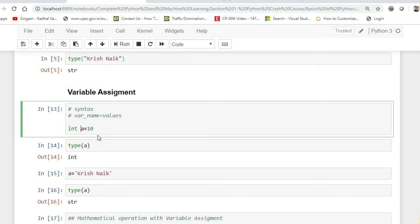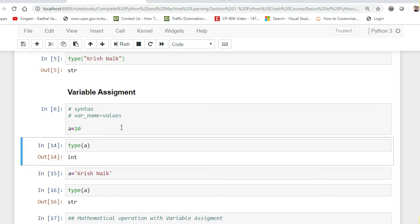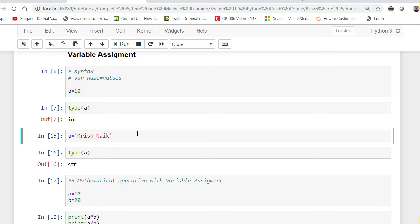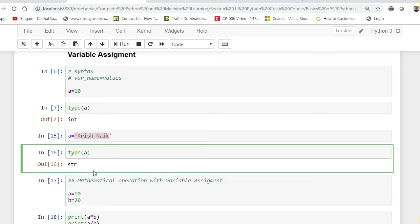The Python compiler will automatically understand what value this is — whether it is an integer or float — and set the data type for that variable accordingly. Once I execute it, type(a) is basically an integer. A variable can also be assigned a string or different data structures which we'll discuss as we go ahead. Here I've defined something like 'Krish Nayak' and type(a) is string.